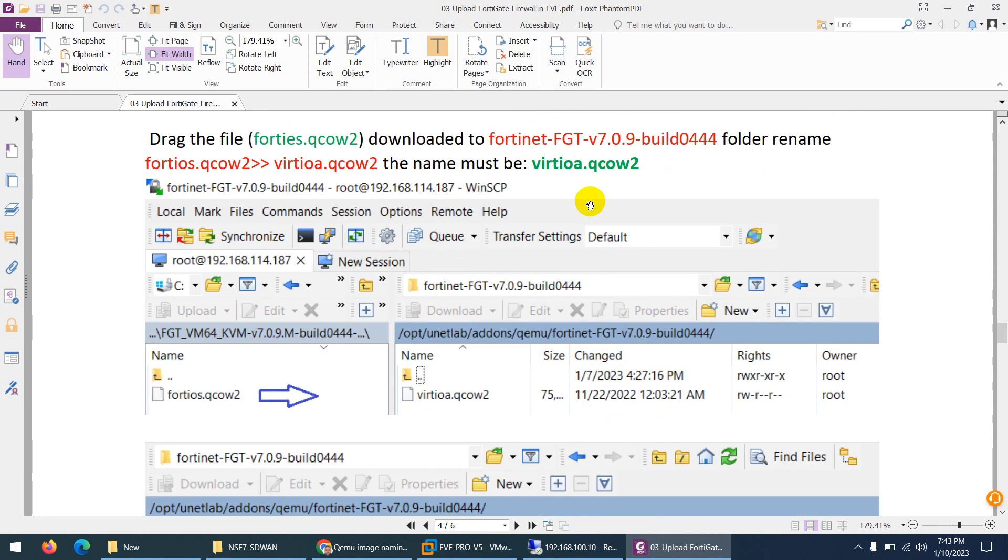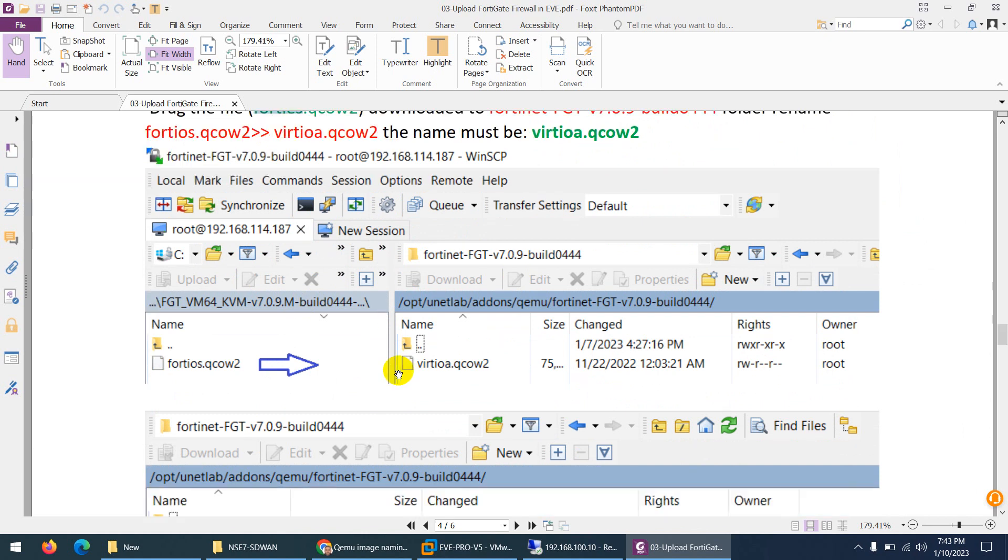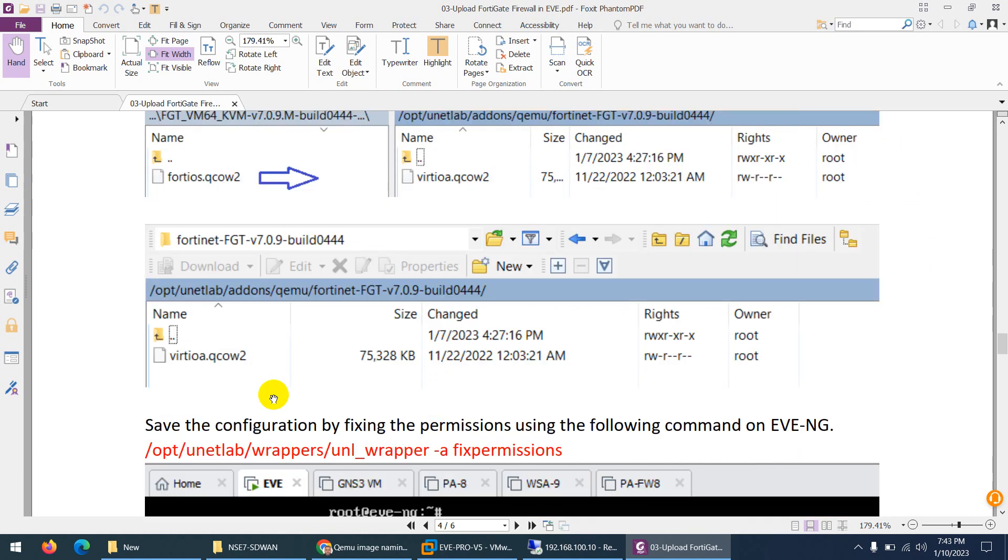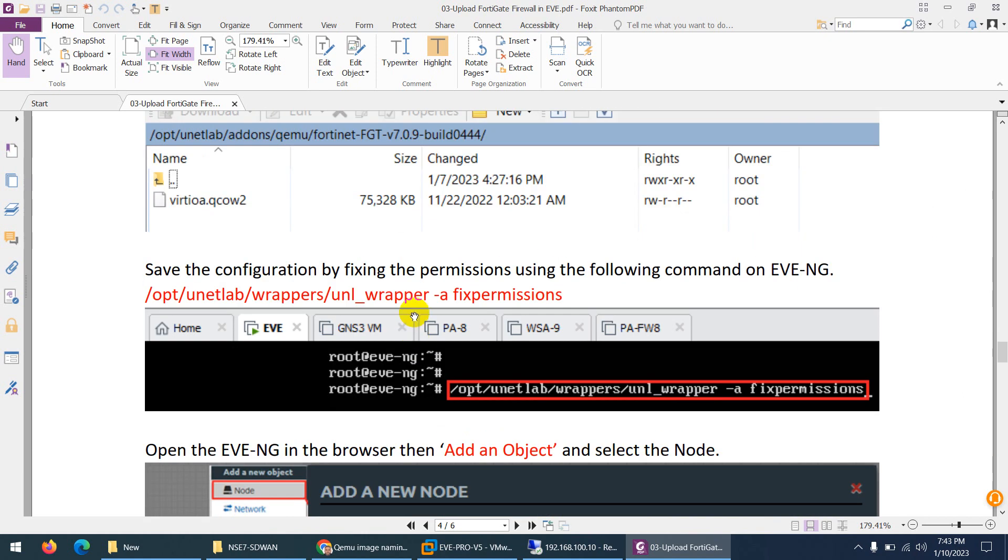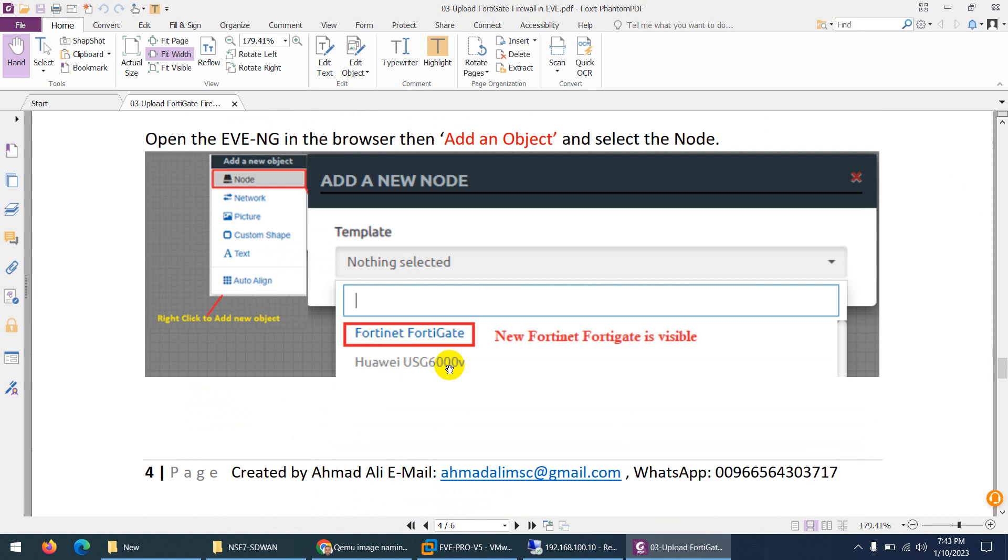After that I created a folder with this name fortinet-fgt-v. This name has to be the same in small letters and after that you can put in capital or uppercase whatever you like. Set permission all. After that when the folder is created, I copied this file. The name was this one and then I renamed them.